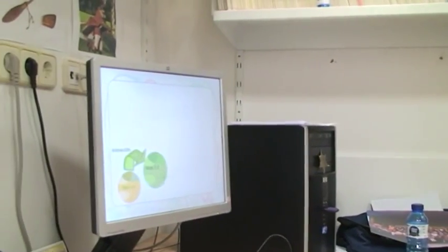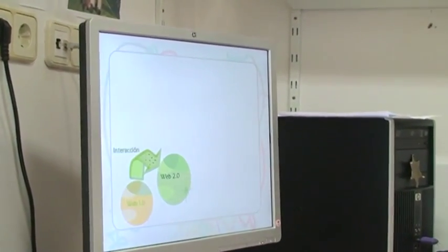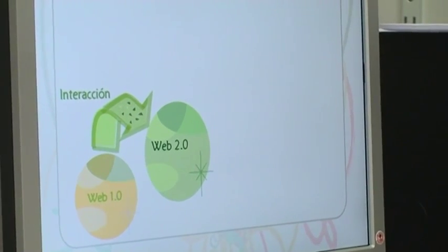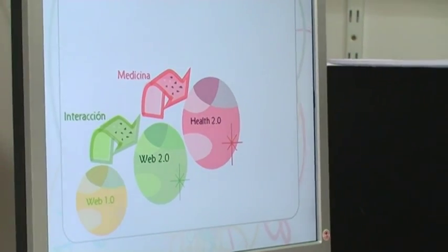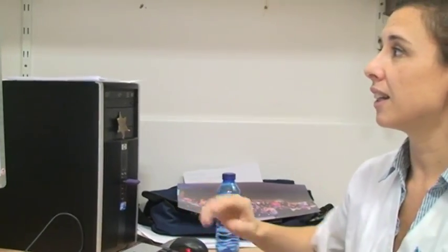Just to introduce the field a little bit: Web 1.0 is a web where we can offer information. When interaction of the users came in, we can talk about Web 2.0. When medicine or health is introduced in this Web 2.0, we can talk about Health 2.0. And finally, when we have an active participation of users, of patients or e-caregivers, we can talk about Patient Empowerment 2.0.